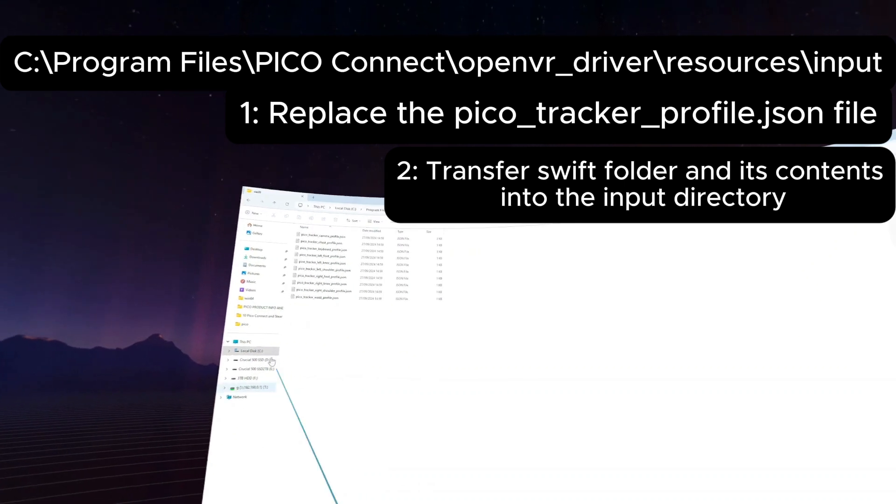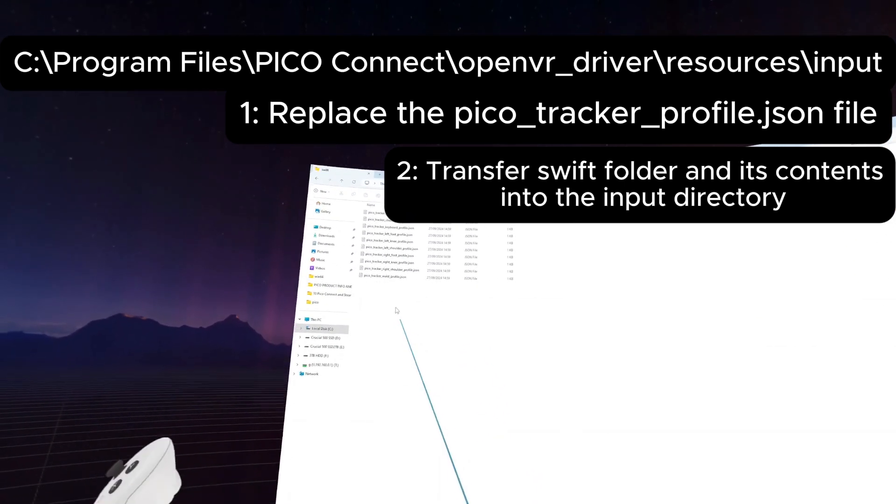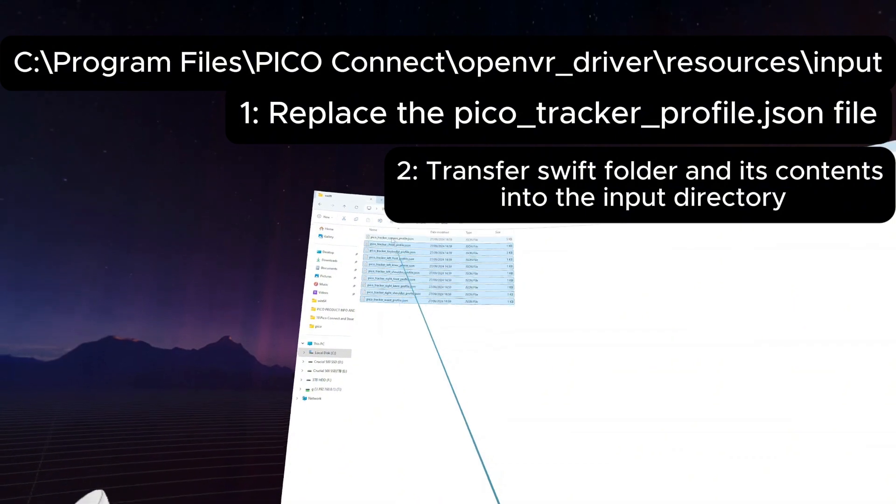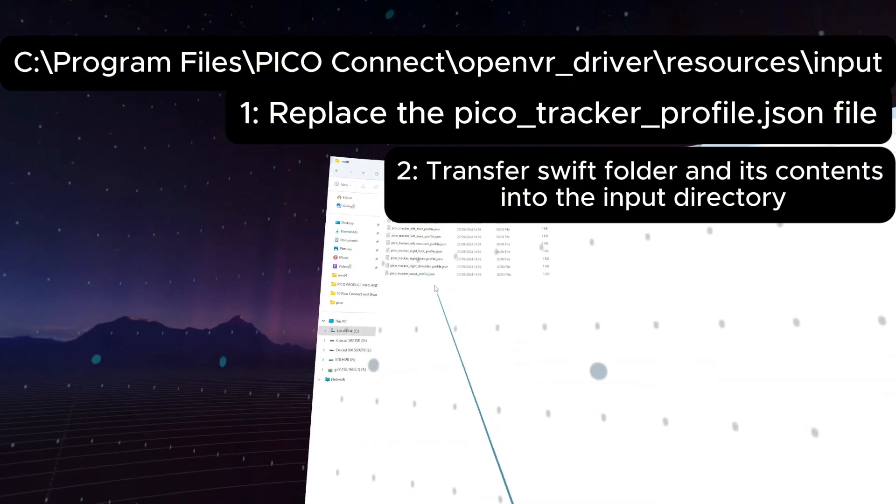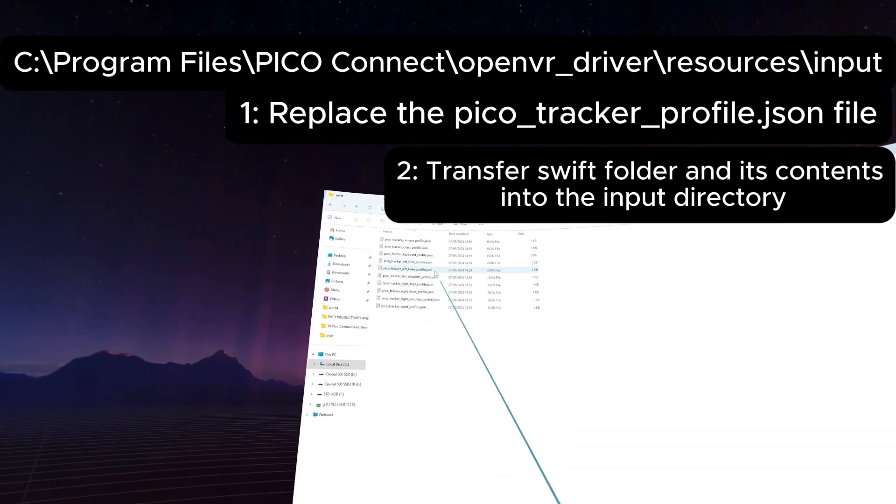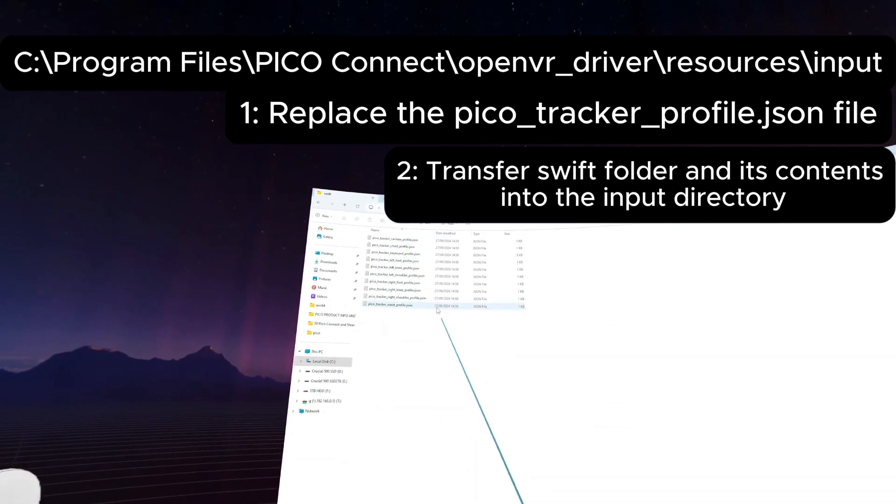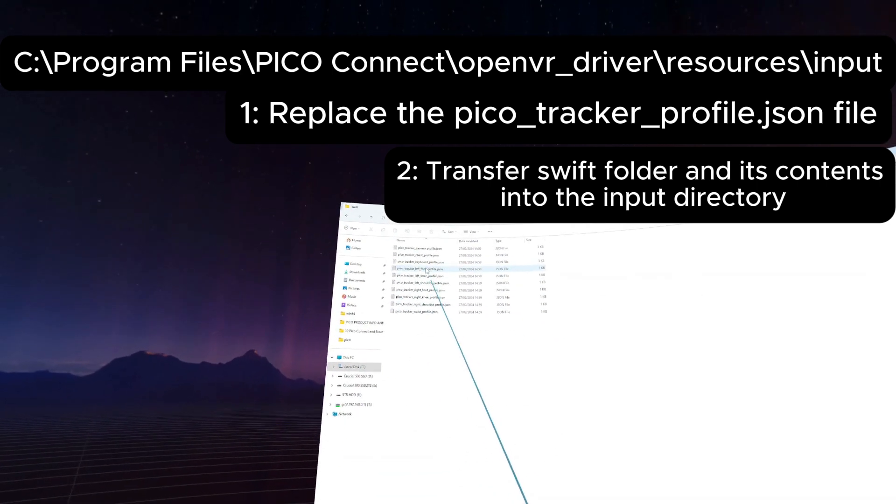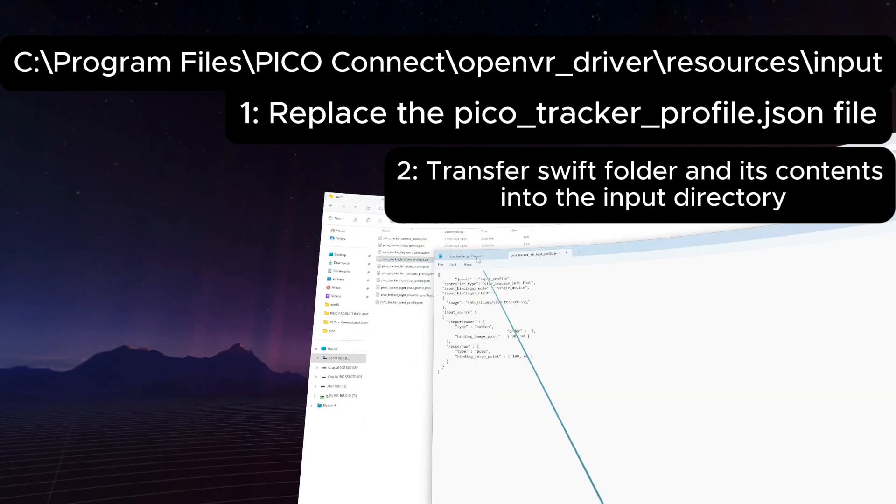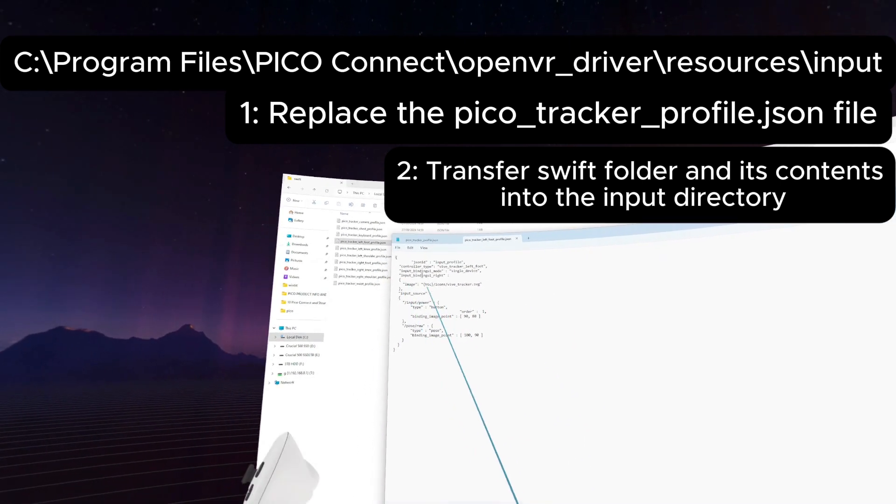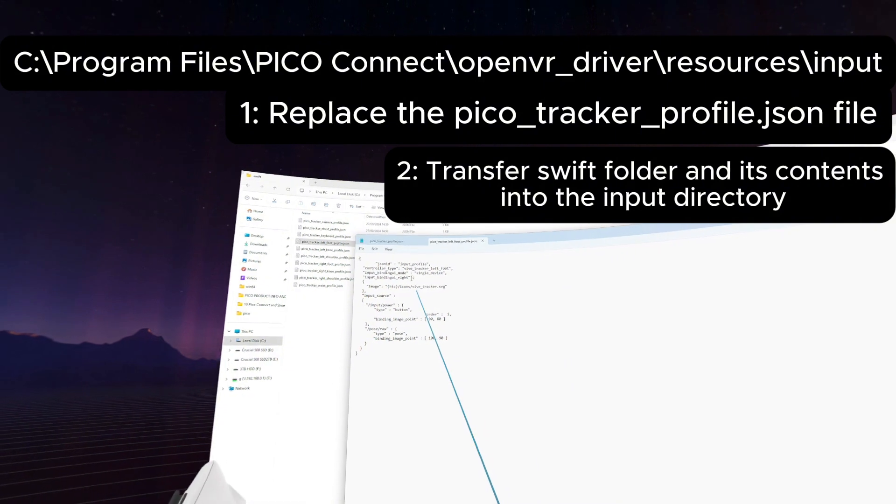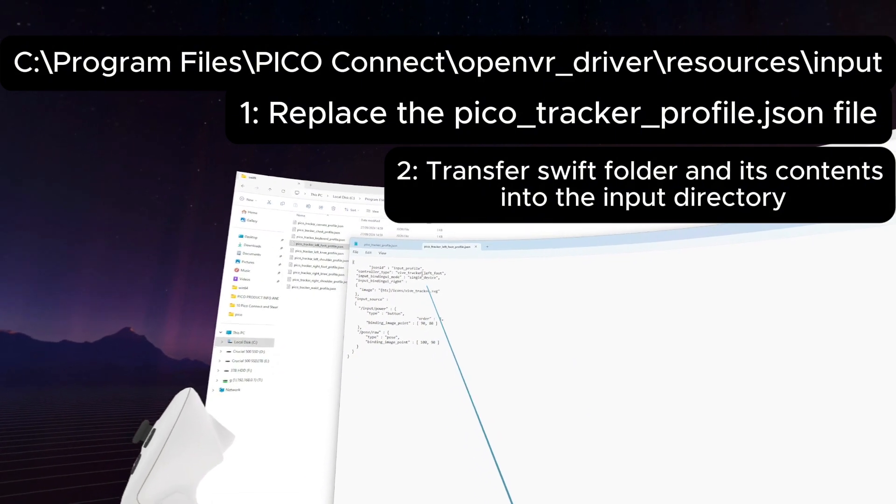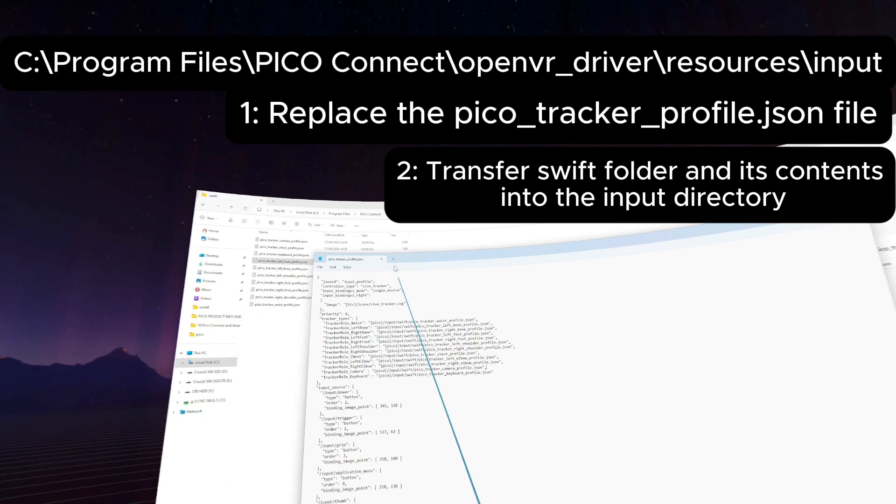But the main fix is adding the missing Swift folder. So you need to make a new Swift folder, and then within there you can tell SteamVR whatever trackers you've got, or trackers in inverted commas. We've obviously not got a keyboard tracker, we've not got a camera profile tracker, these are all still the estimation points. If I just open one of these for example like a left foot, all this is doing is telling SteamVR there is a Vive tracker, a single device on your left foot.